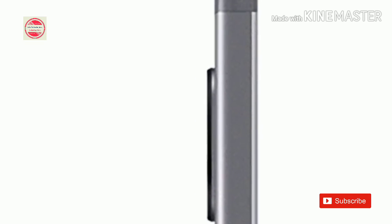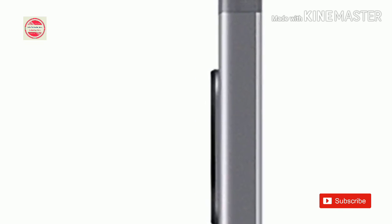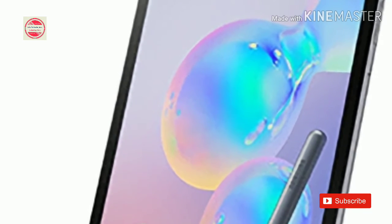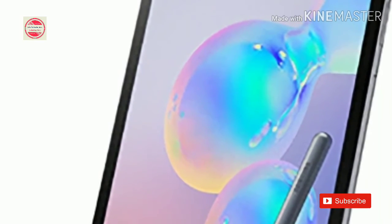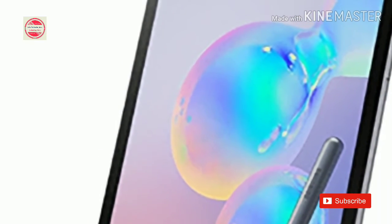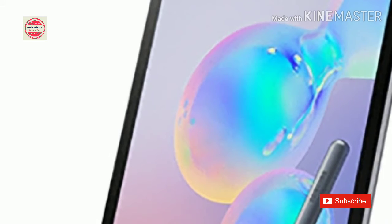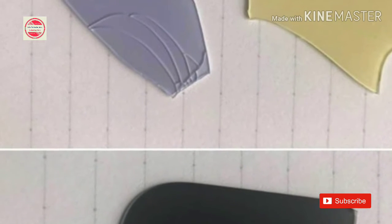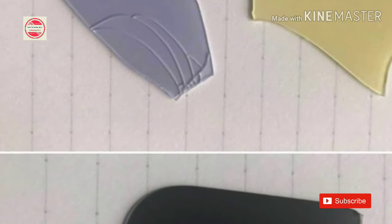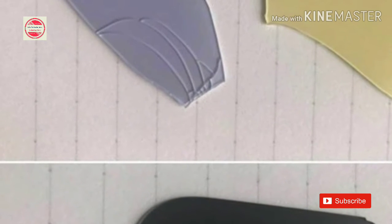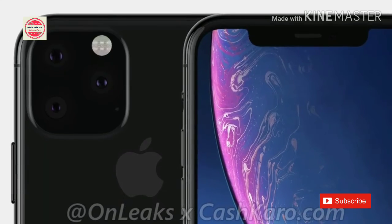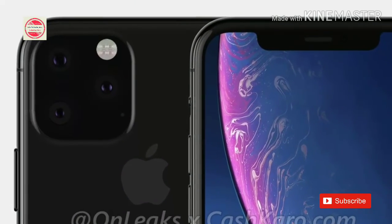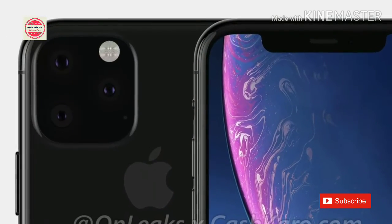Fun fact, this is the first tablet with an ultra-wide-angle camera, at least according to Samsung. A 7040mAh battery powers it all while the S Pen holds a small 0.35mAh charge, which is still enough for about 10 hours of operation.